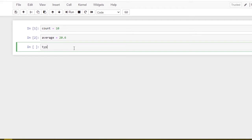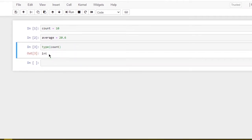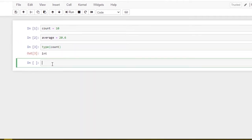In Python we have a built-in function called type(). Type is defined — in the function we can pass parameters and the data type is returned. For example, type(count) — count is an integer, so integer is returned.